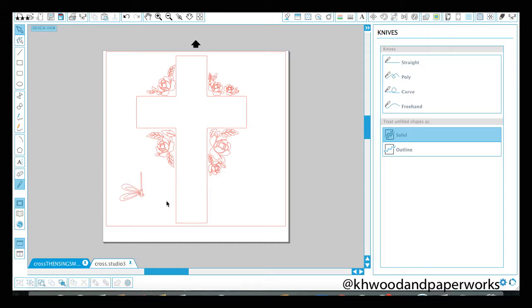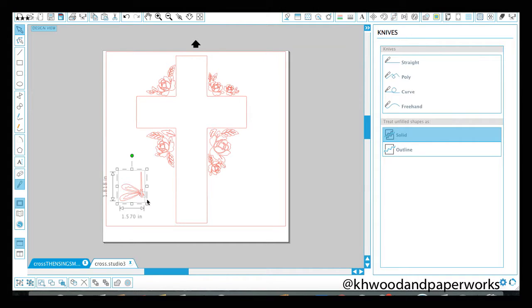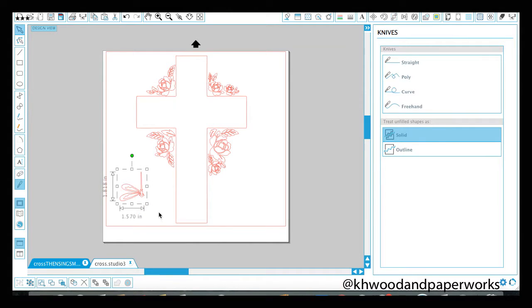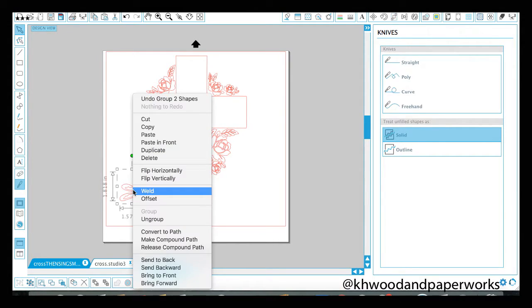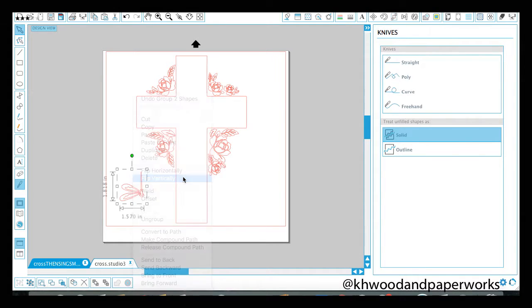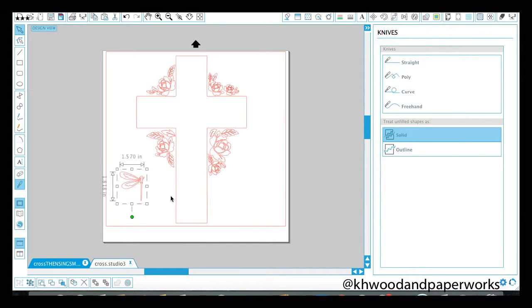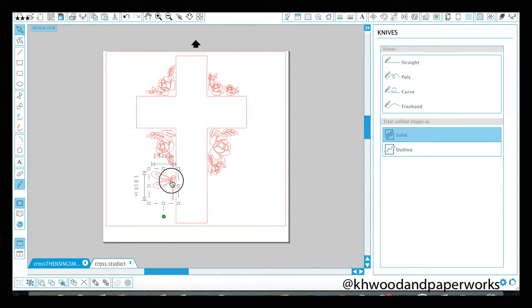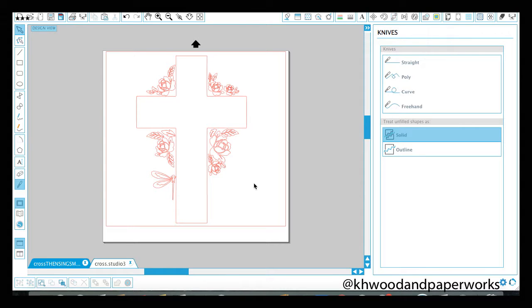So I'm going to select this guy here, delete him, delete him. And now I'm going to select all of this and I'm going to group so that they are considered one image. I'm going to flip vertical because I want him to be facing up. And I'm going to put him right there on the cross. Now the other one that I'm going to have sitting on the cross, I'm probably going to put up here on the shoulder.